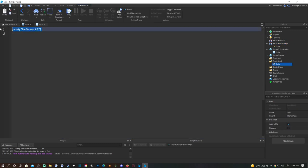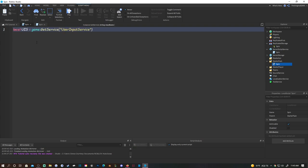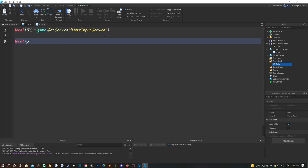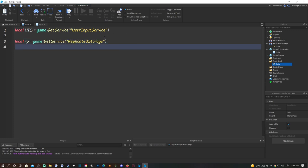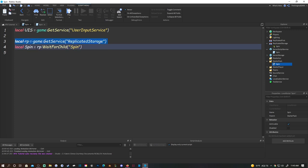Now go to the LocalScript and do: local UIS = game:GetService('UserInputService'), then local rp = game:GetService('ReplicatedStorage'), and then local spin = rp:WaitForChild('spin'). This is referencing ReplicatedStorage and referencing the spin RemoteEvent.